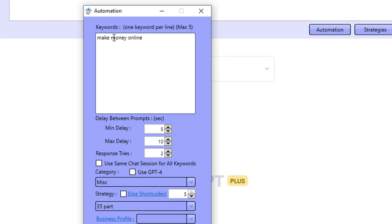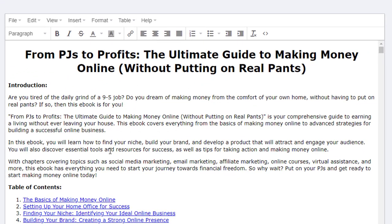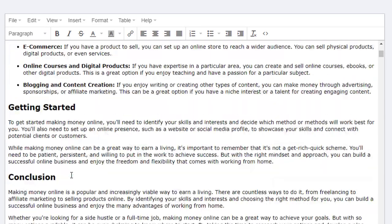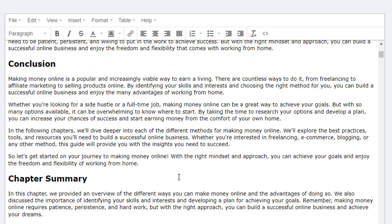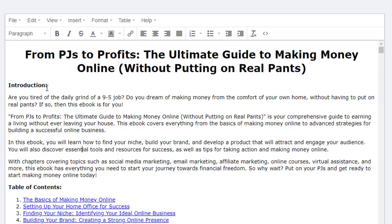I'll go ahead and run this now. My keyword prompt was 'make money online,' and from that, using this strategy, it was able to generate this title: 'From PJs to Profits: The Ultimate Guide to Making Money Online Without Putting On Real Pants.' It's a really cool read. As mentioned, I've spent about 15 minutes editing it. I haven't edited any of the words — I might have deleted a few sections here and there, but that's about it. So if you have a virtual assistant, this would be a perfect draft to send over to them to style and beautify before you list it for sale and start making money from it.